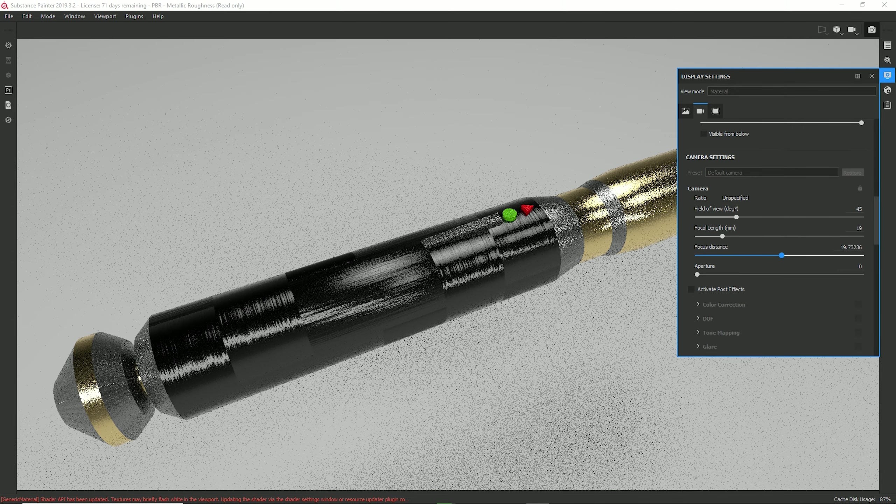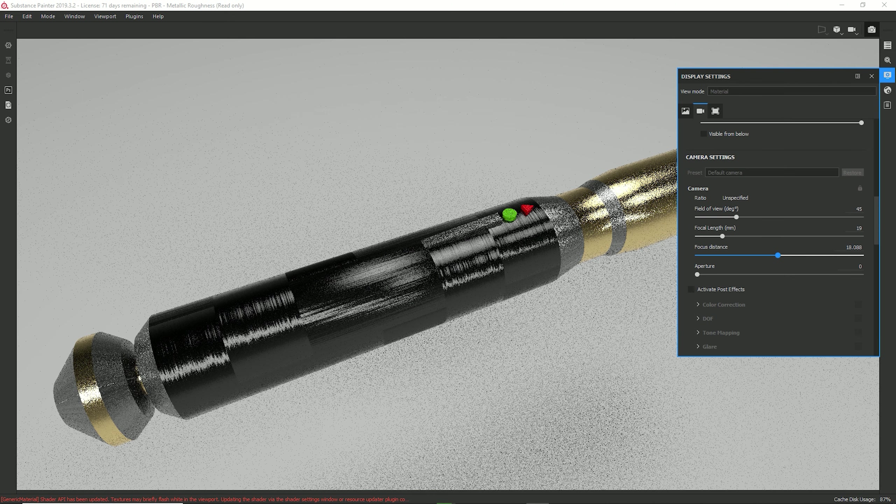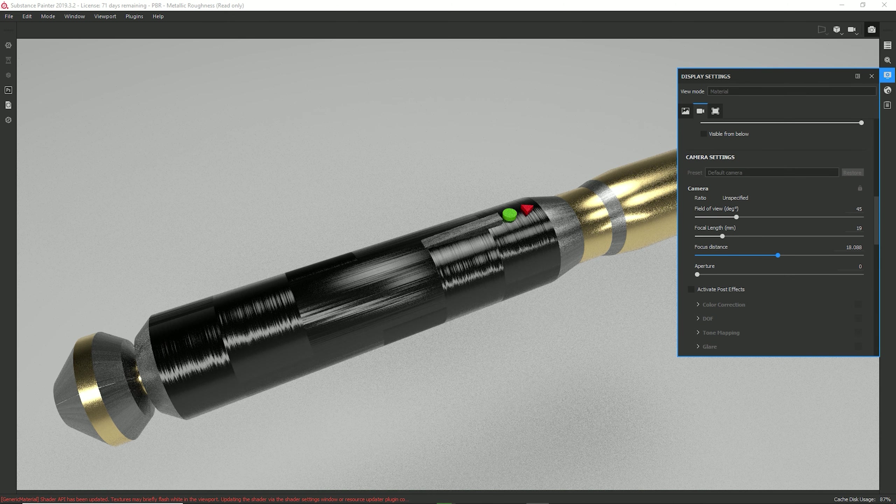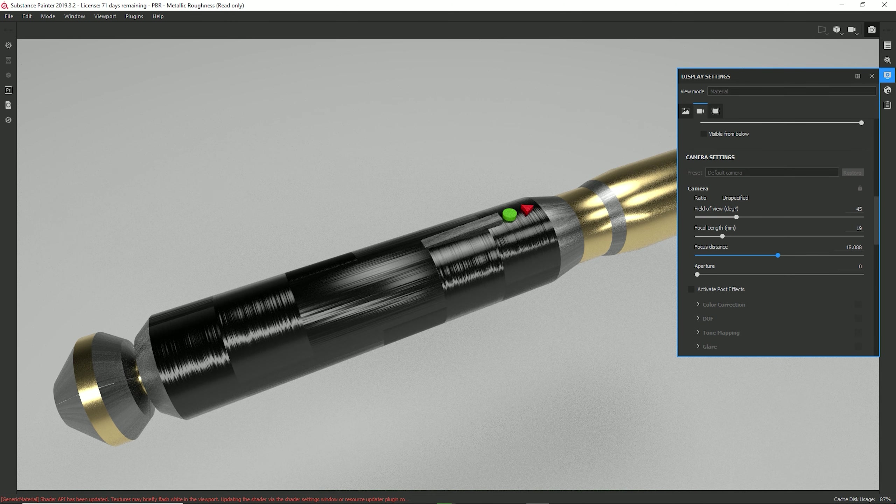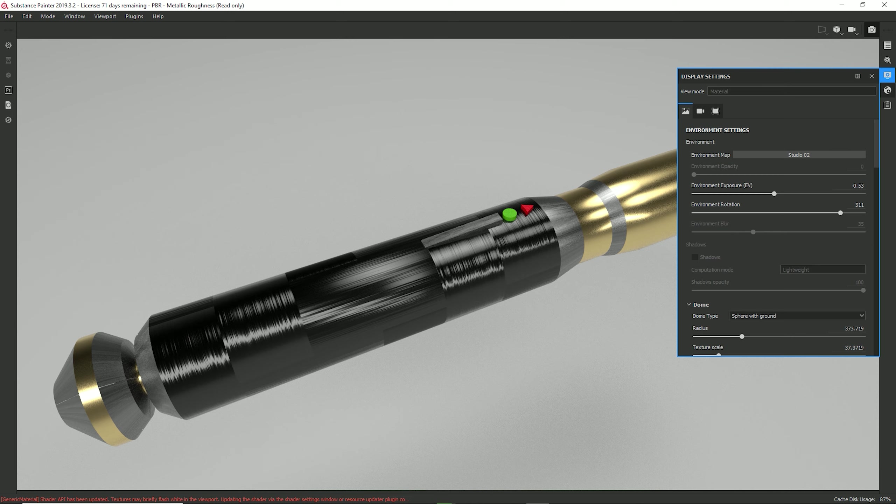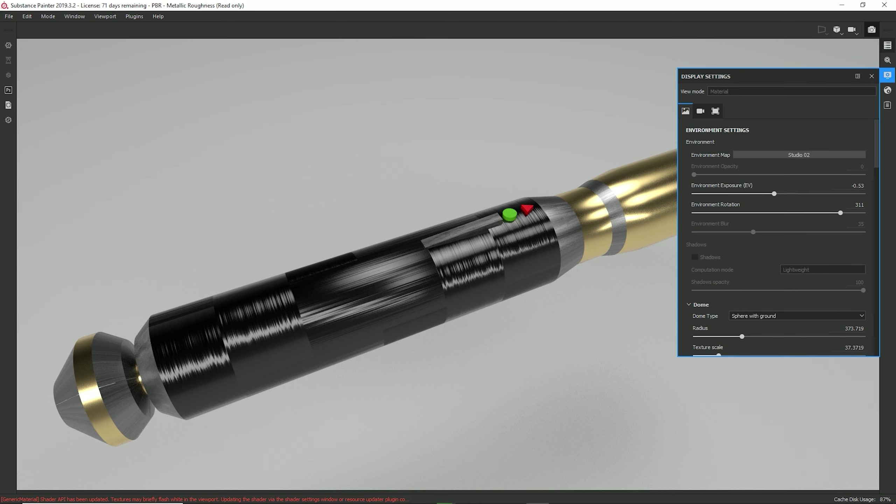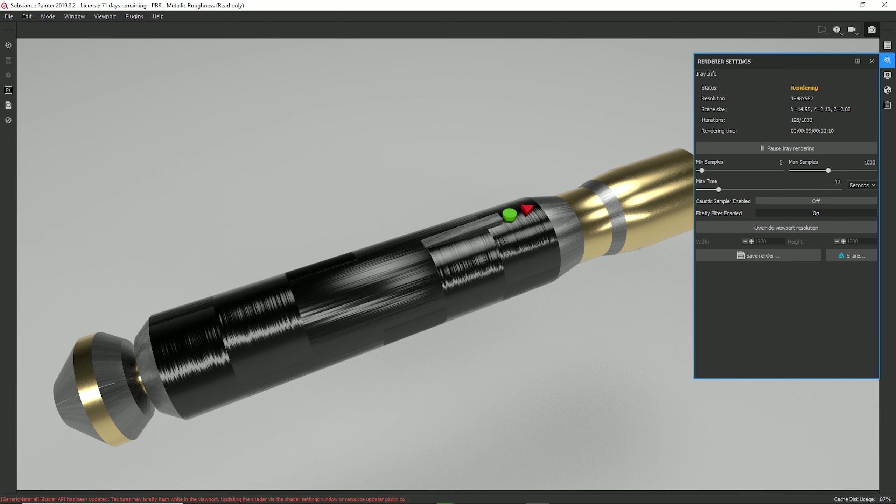You can do a focus distance, which changes the focus distance. But I'm going to keep it about average right there. Now, the last thing we're going to do is we're going to come over here to our little magnifying glass right here. And that's the renderer settings. And this is very important.